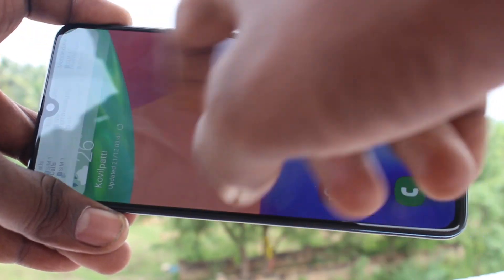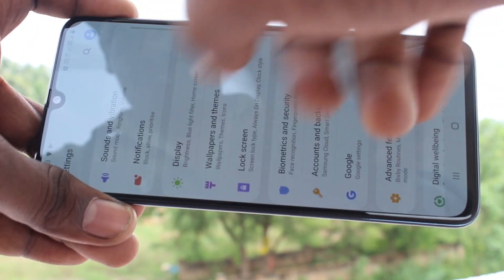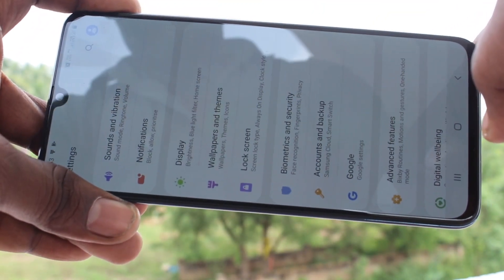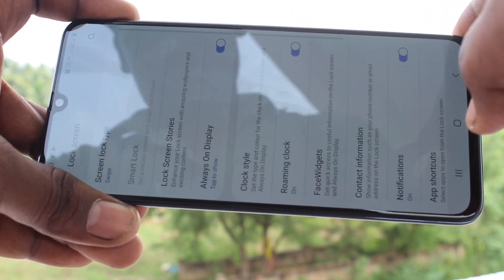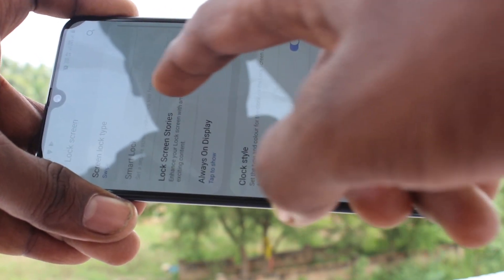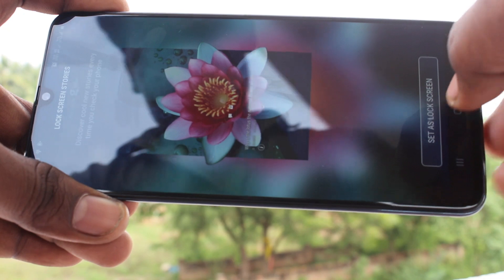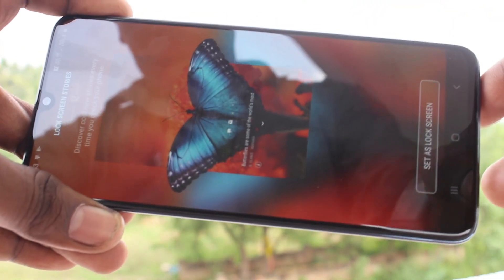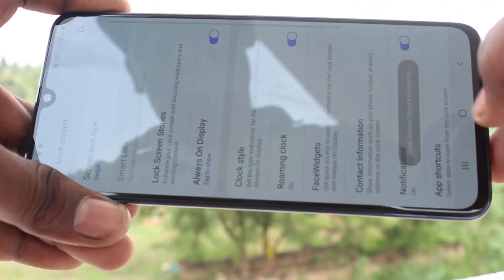First of all, go to the settings in our phone and click on lock screen. Click on lock screen stories and click on set as lock screen.